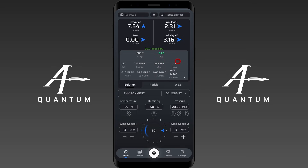You have your current Mach, so you can know whether you're in the transonic zone or not. You also see the current amount of aerodynamic jump. Note that aerodynamic jump is tied to wind speed 1 — if I adjust wind speed 2, nothing happens to this number, but watch as I change wind speed 1: you can see that number change.